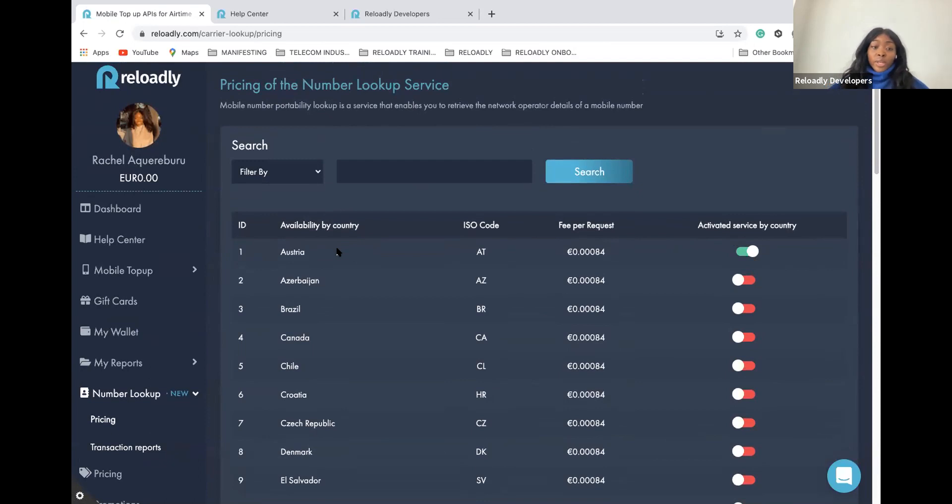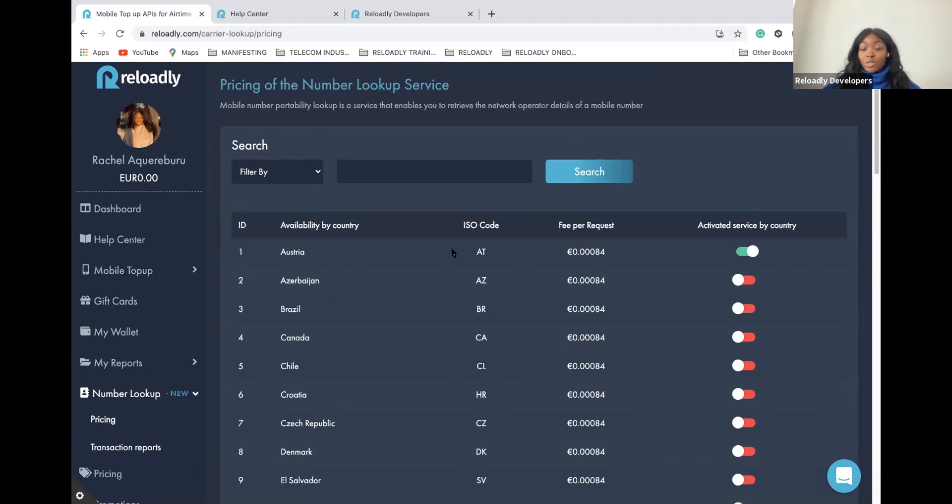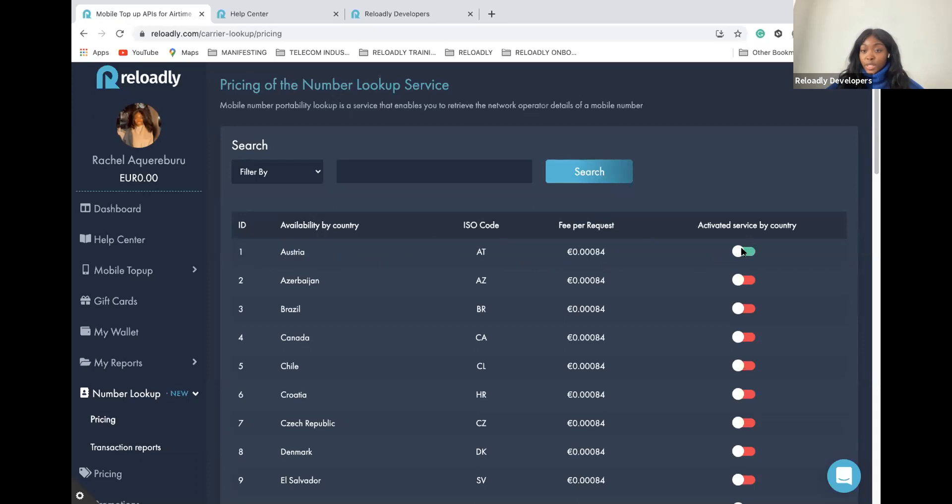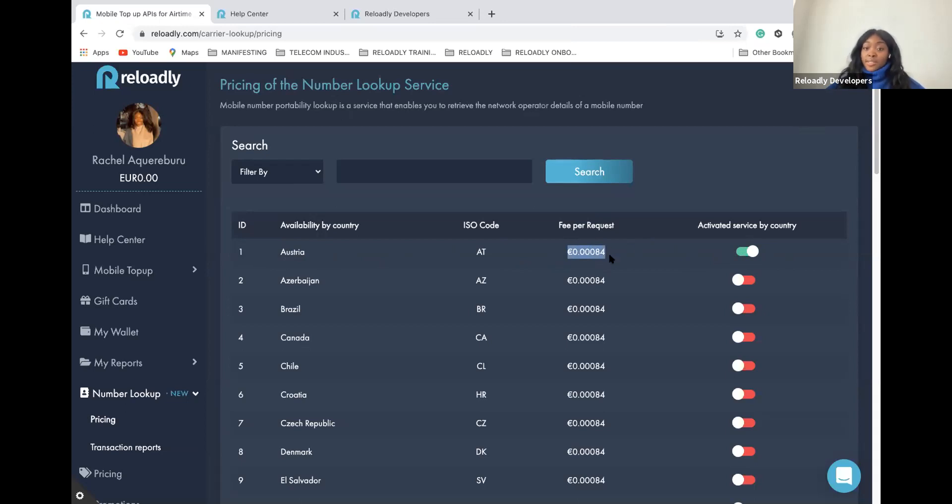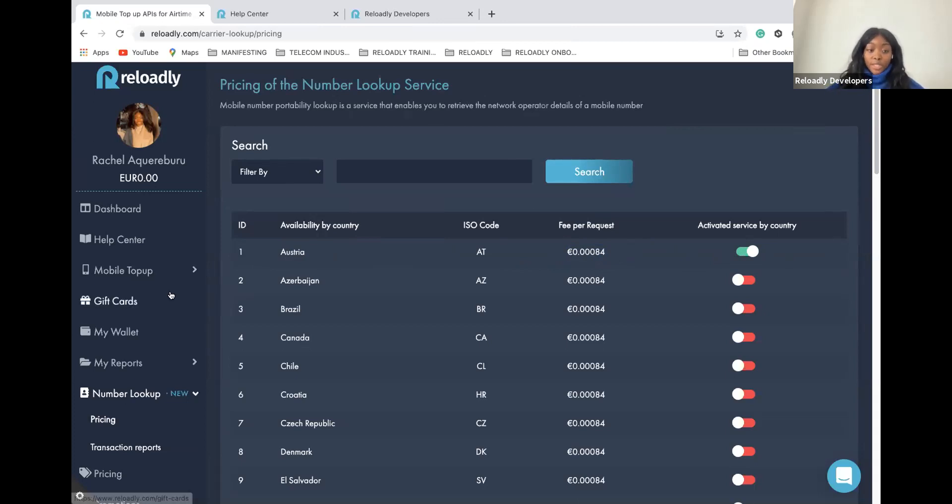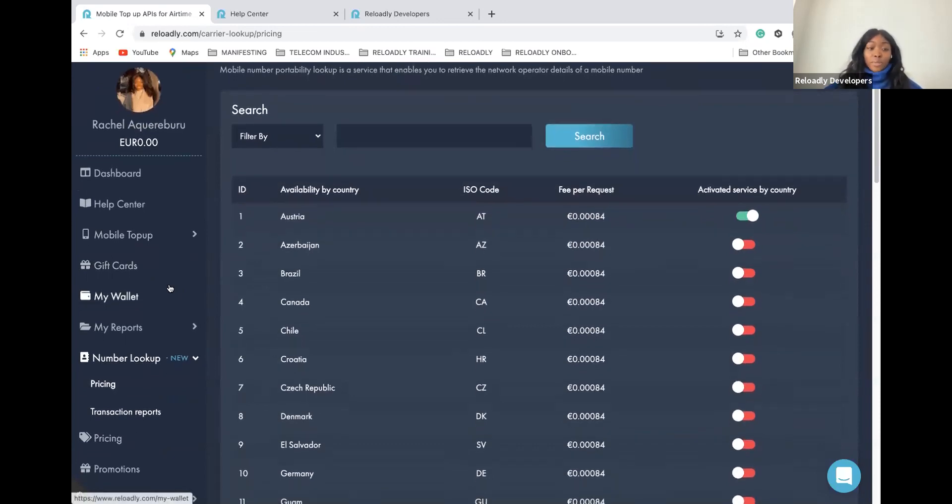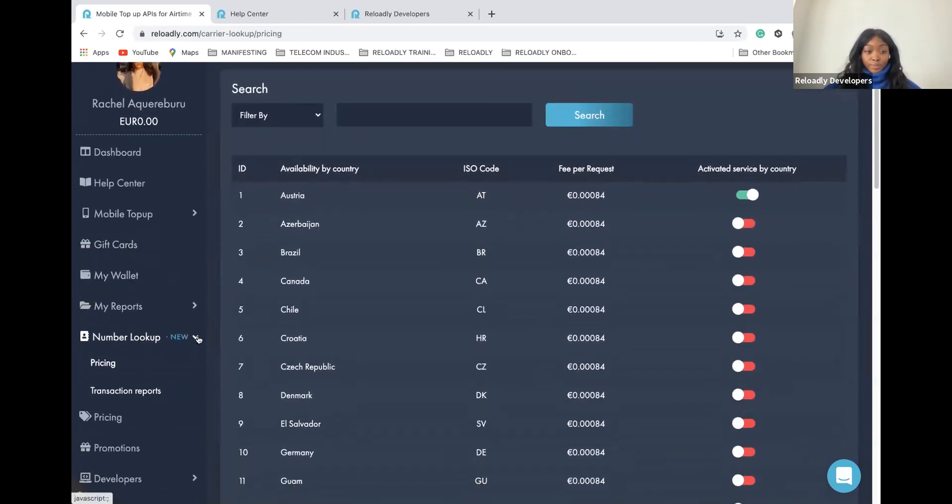For example, when you have a lot of failed transactions in Austria and you want to make sure this happens less and the operator is well detected by our system, you can enable this service in Austria by switching this button to the right, and you have the fee we apply for the service. This fee will be automatically deducted from your Reloadly account. Make sure your Reloadly account is always positive so that you don't have any issues to use the platform in general.